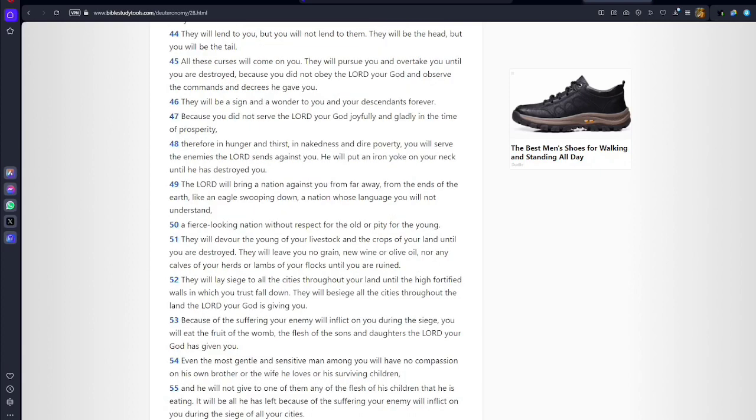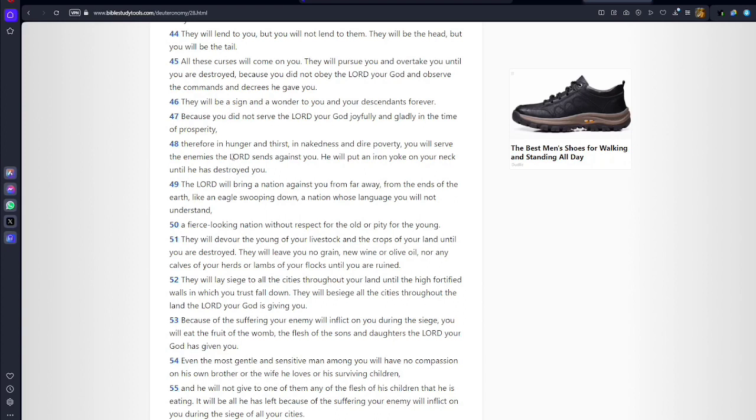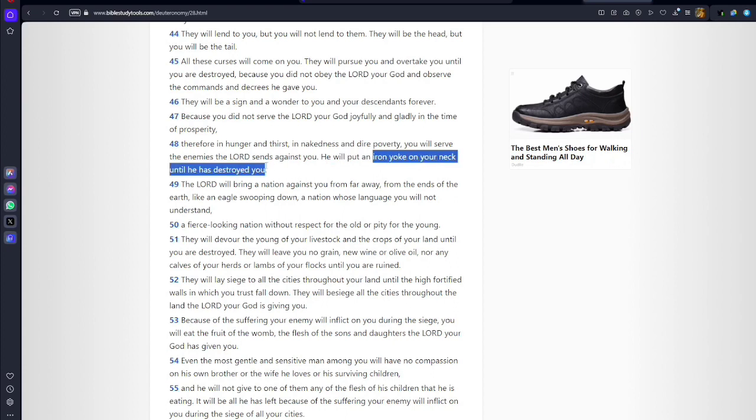I want to show you something in the same passage, same version. Verse 47: Because you did not serve Yah joyfully and gladly in the time of prosperity, therefore in hunger and thirst and nakedness and dire poverty you will serve the enemies Yah sends against you. He will put a yoke of iron on your neck until he has destroyed you.